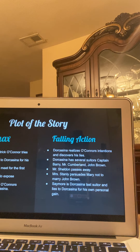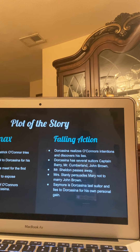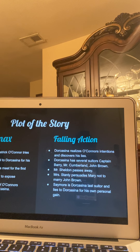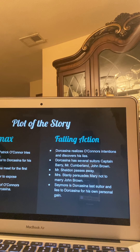For the falling action: Dorcasina realizes O'Connor's intentions and discovers his lies. She discovers this by finding out that he's a criminal and realizes that everything he told her was just a lie — just because he wanted her money. Dorcasina has several suitors. The plot could have been much longer because each one has a unique story — there was Captain Barry, Mr. Cumberland, John Brown — but I wanted to keep this presentation shorter.